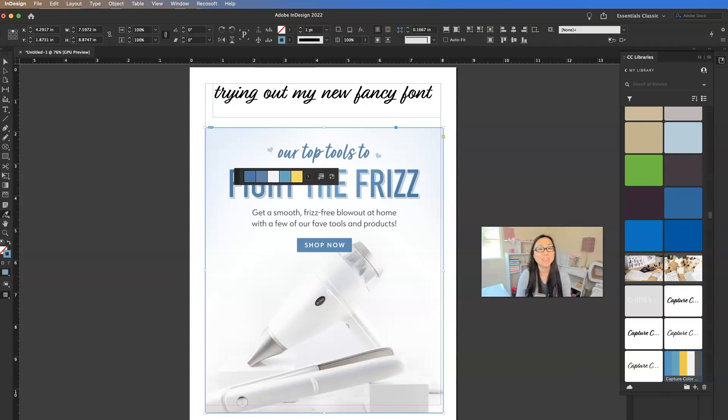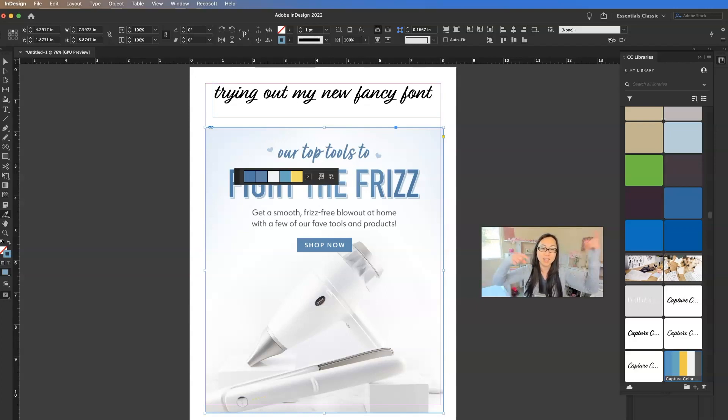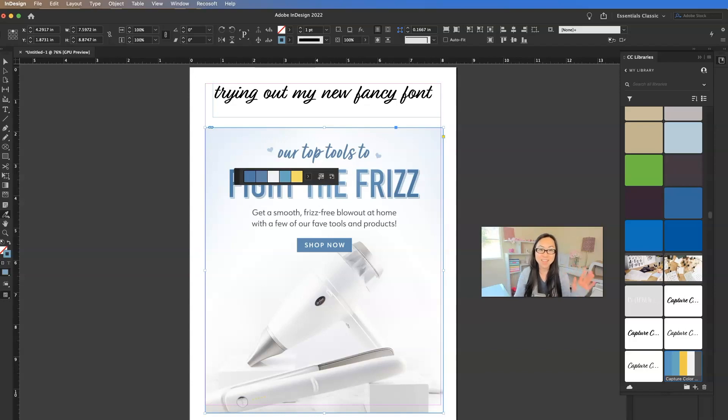All right. I hope everyone's having a fabulous and wonderful day. Remember my free course InDesign 101 is available below and I'll talk to you later. Bye.